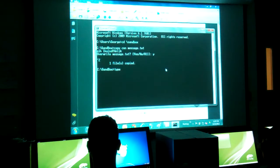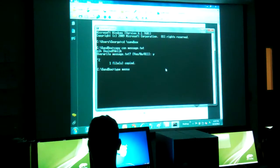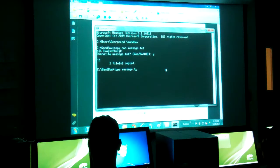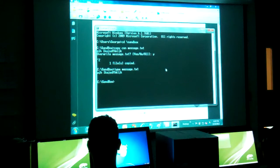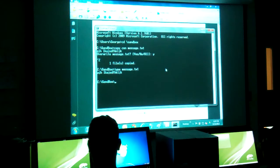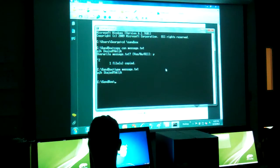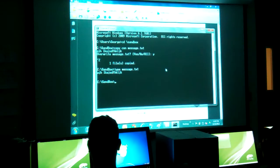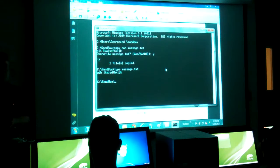If I do type message.txt, it shows me my message. See that? A-J-H.